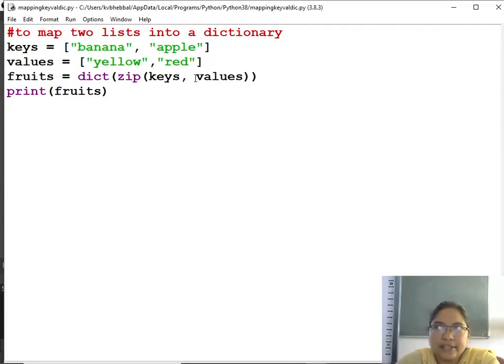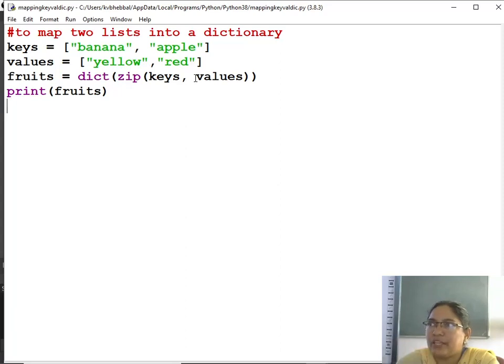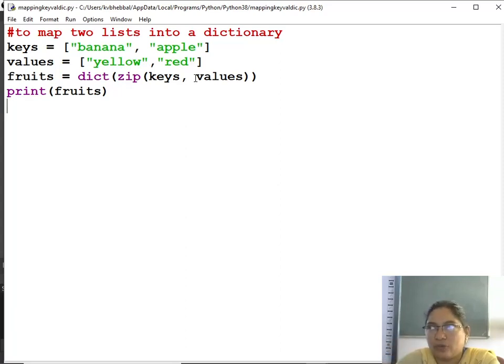In yesterday's class, different keys and for all the keys same value we had given vowels A-E-I-O-U.